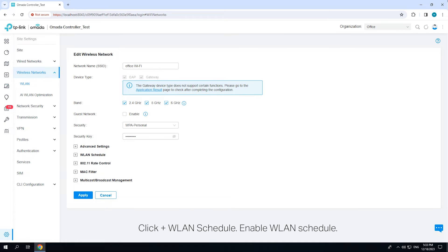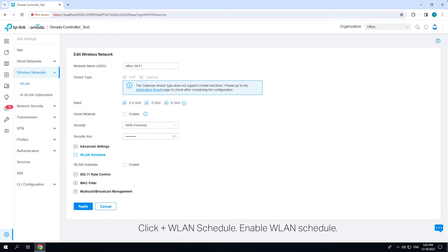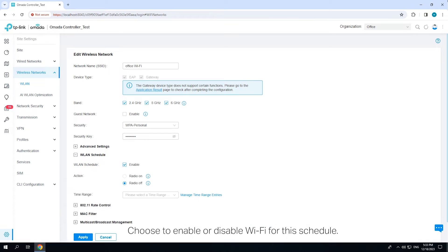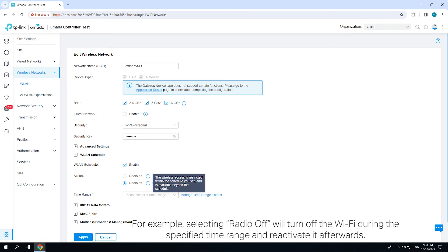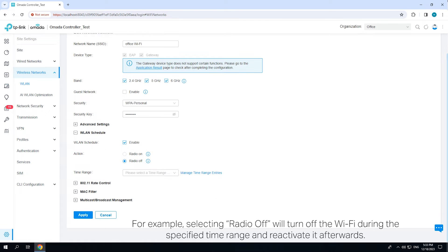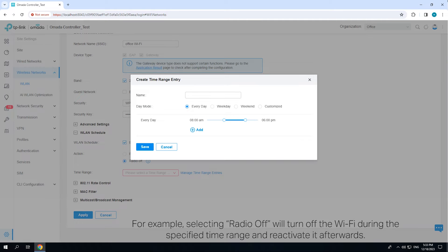Click WLAN schedule, enable WLAN schedule. Choose to enable or disable Wi-Fi for this schedule. For example, selecting radio off will turn off the Wi-Fi during the specified time range and reactivate it afterwards.